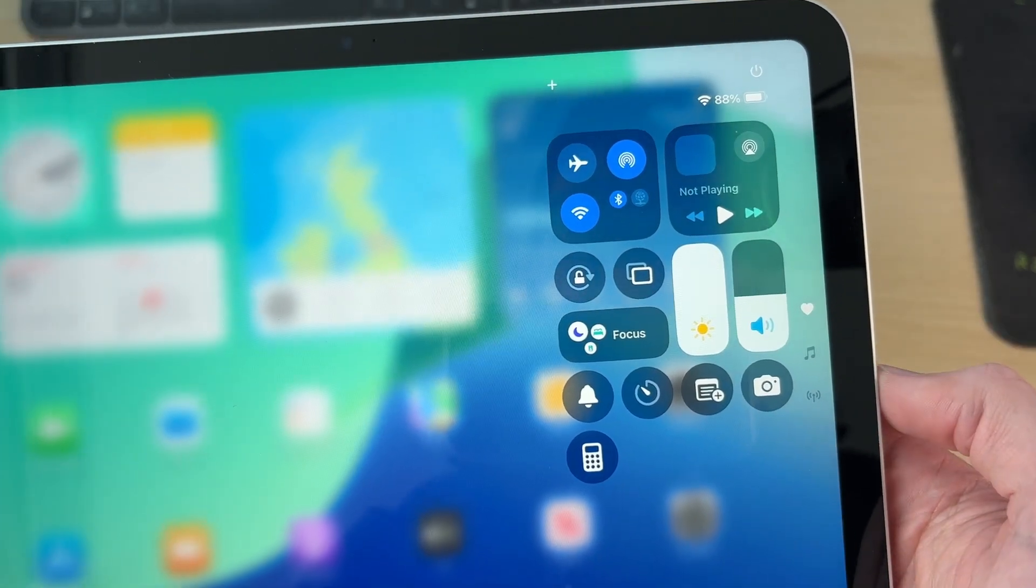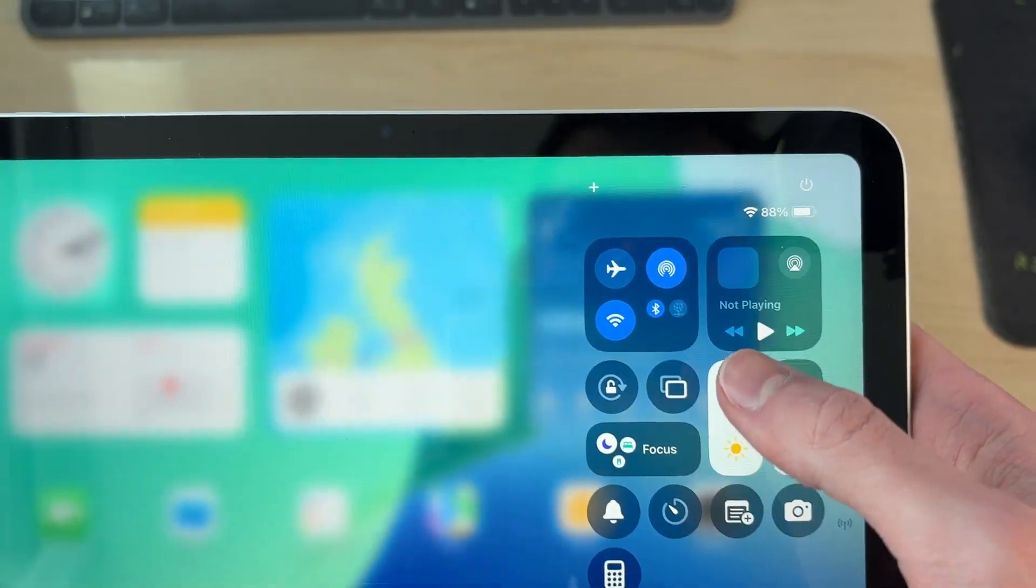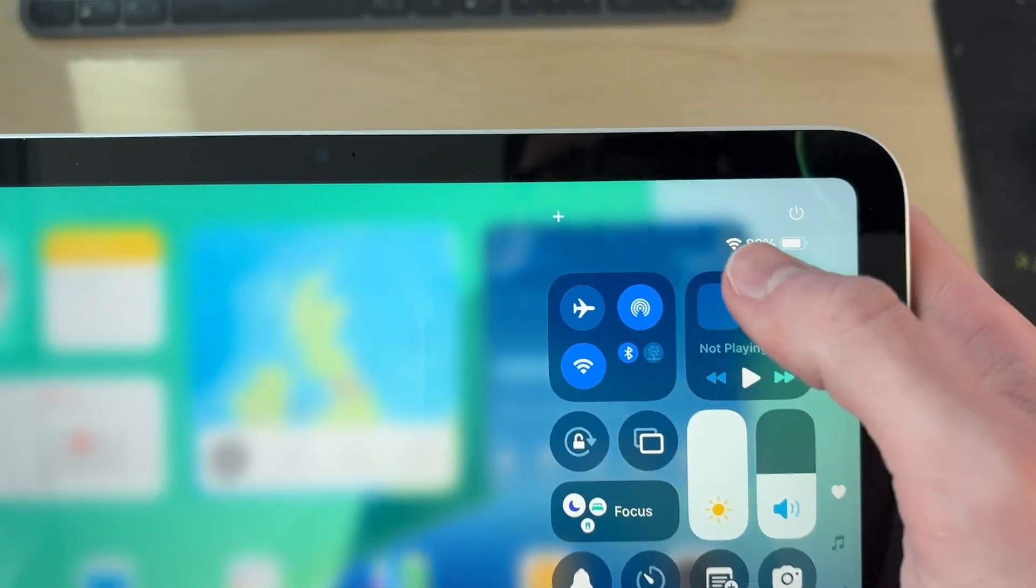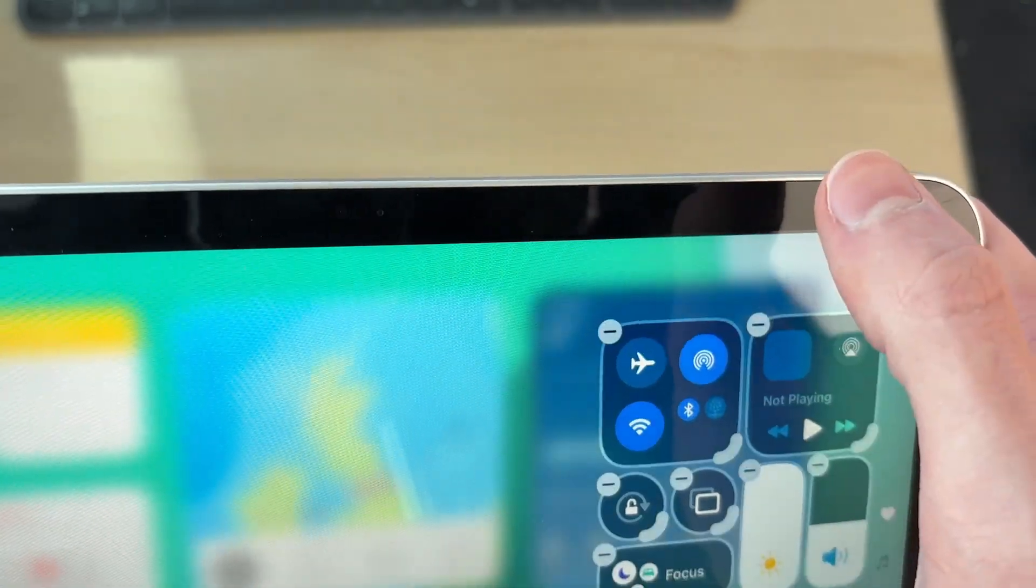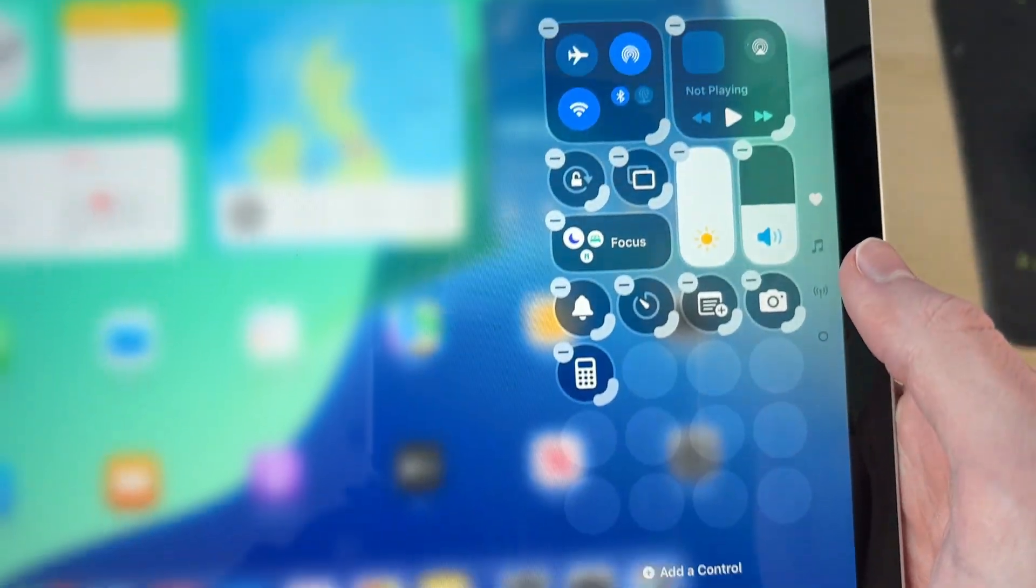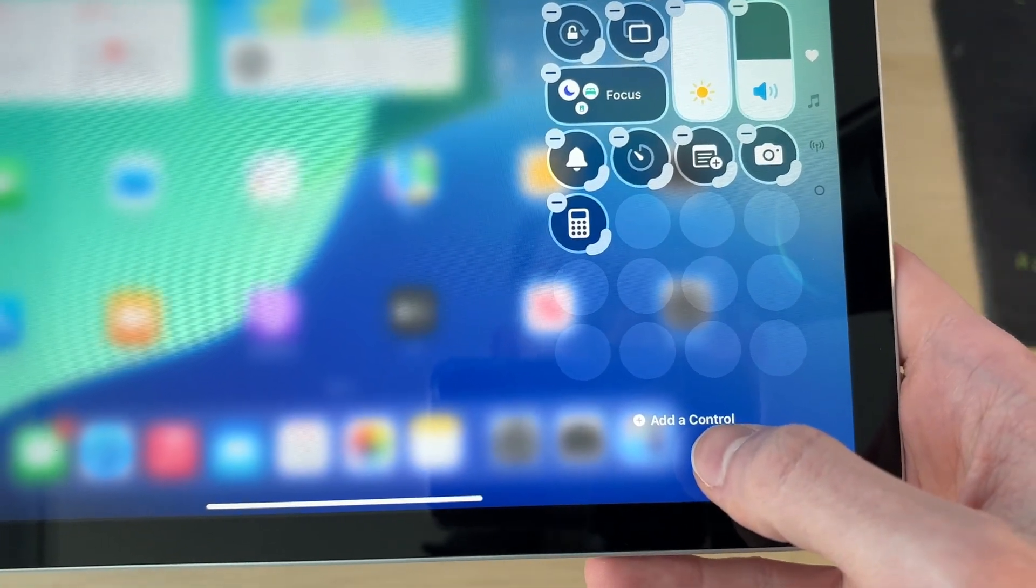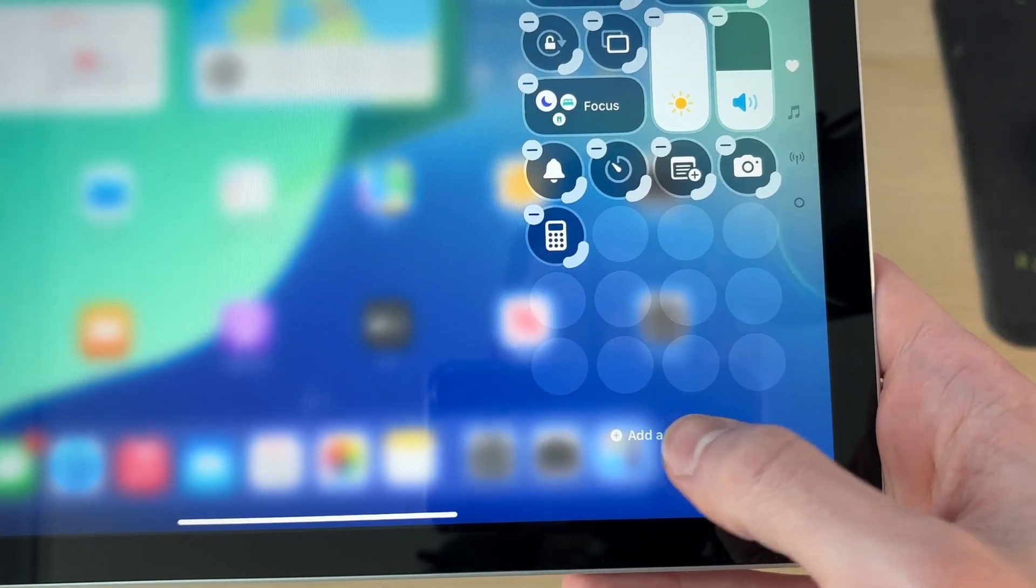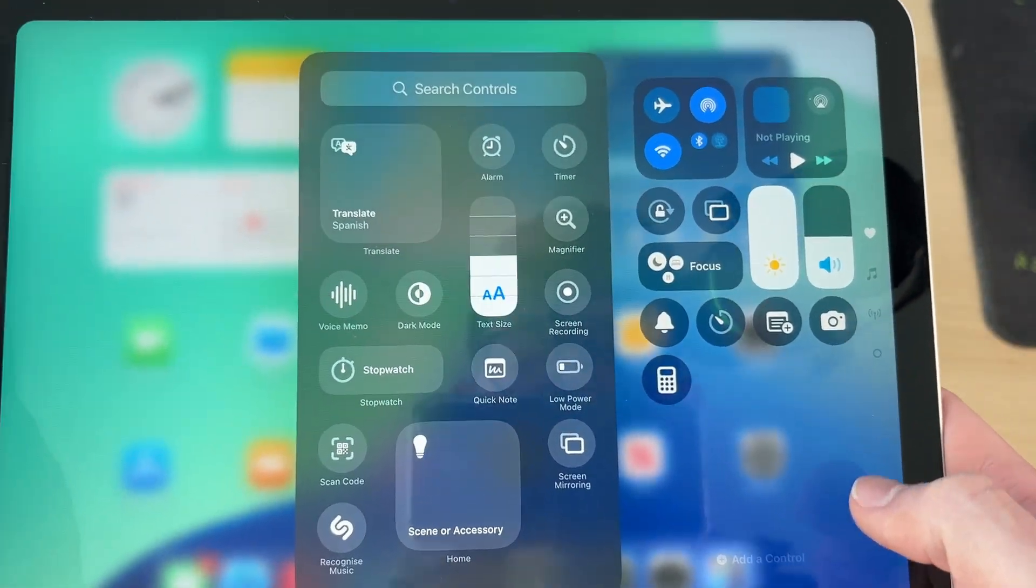Add the screen record button by tapping the plus in the top left of this section. Then go down to the bottom and tap 'Add a Control'.